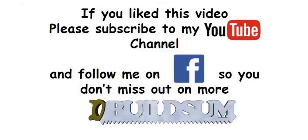G'day, I'm back. Just let you know that if you like this video, you can subscribe to my YouTube channel or you can follow me on Facebook so you don't miss out on more great videos.